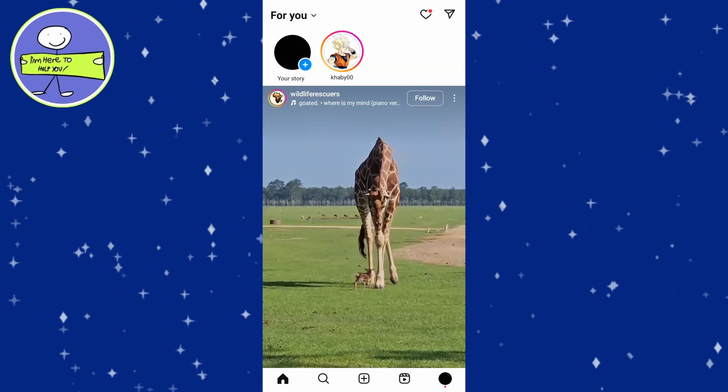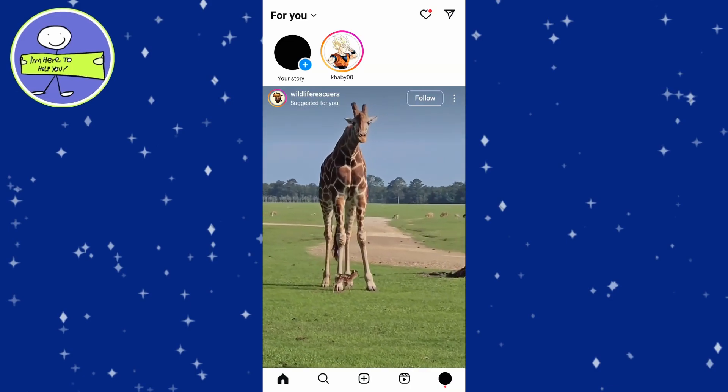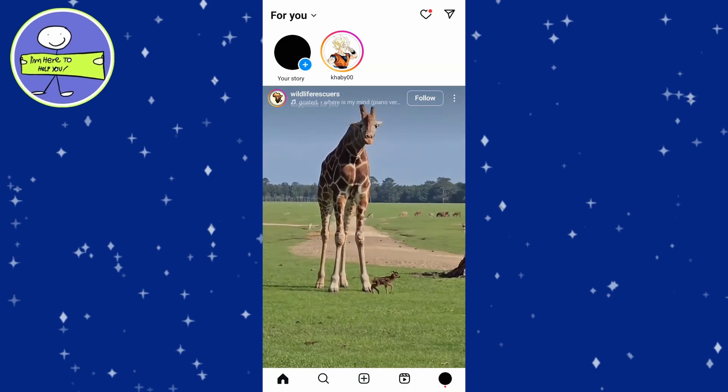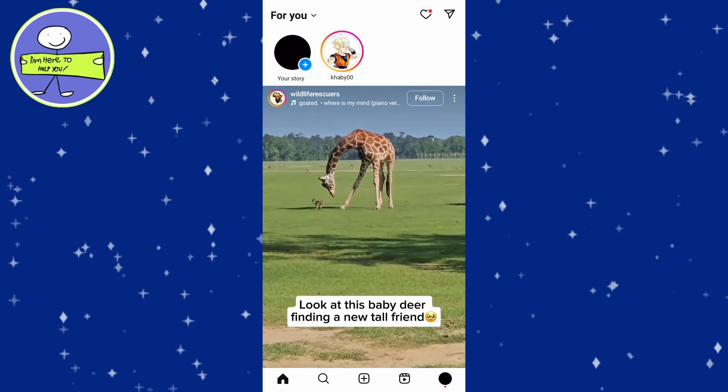To share your Instagram Reels to Threads, you have two main options. Here's a step-by-step guide for both.